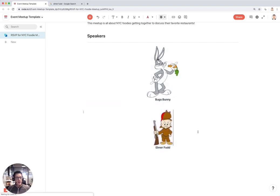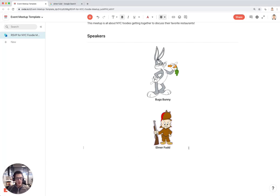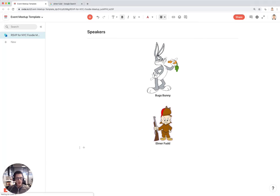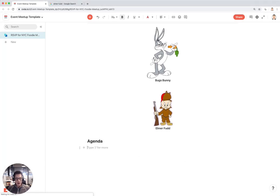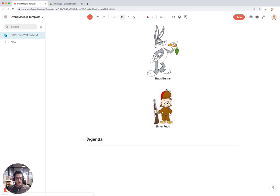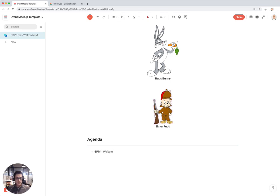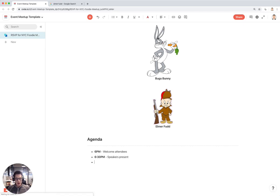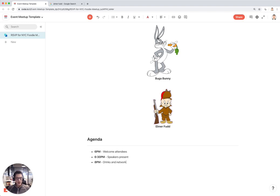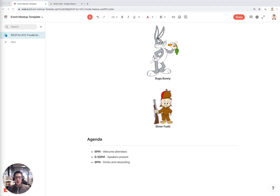This is great because now you can see all the people that are going to be speaking at your meetup. After this, a really common thing you want to tell people about is the agenda for the night. Let's say I have at 6pm, welcome attendees. 6:30pm, speakers present. And 8pm, drinks and networking.